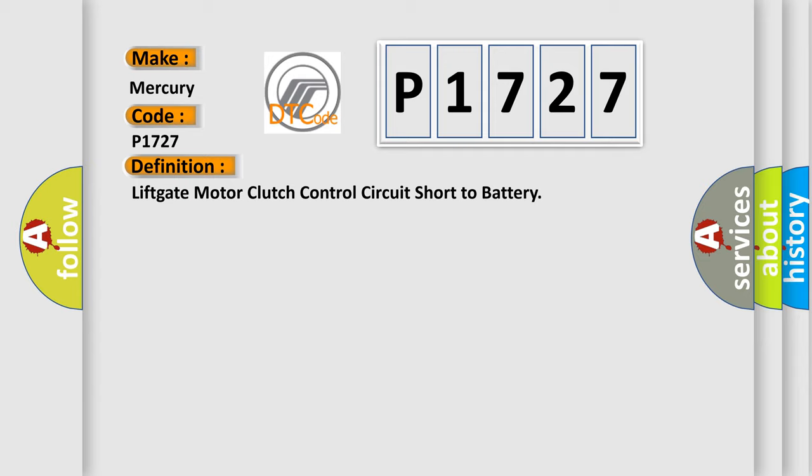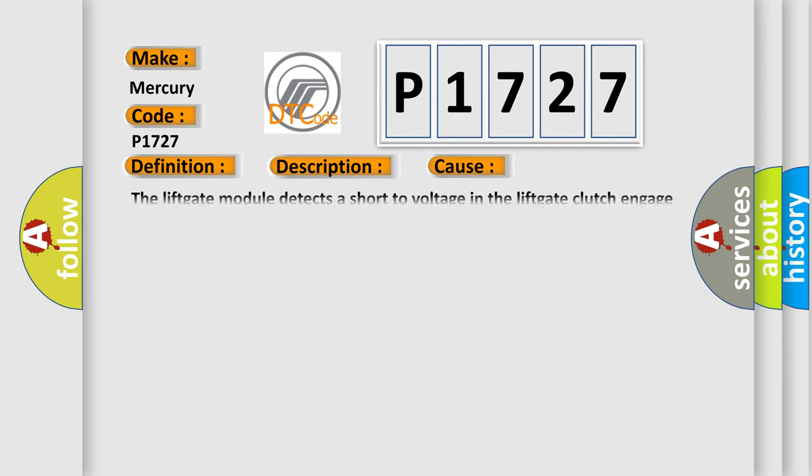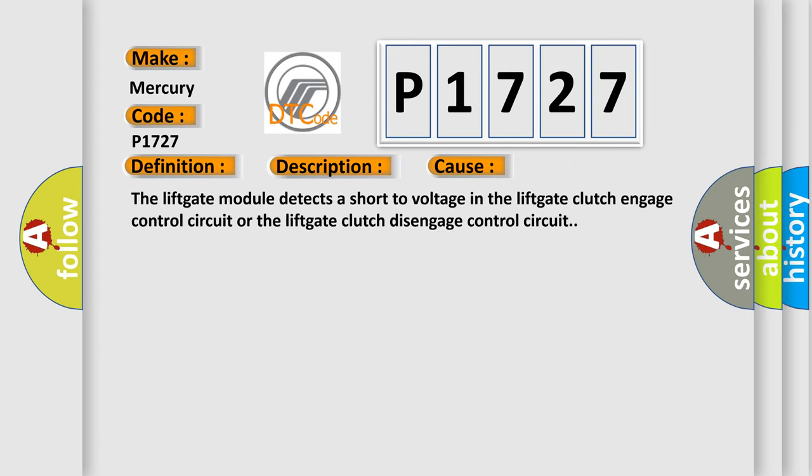And now this is a short description of this DTC code. The system voltage is 9 to 16 volts. This diagnostic error occurs most often in these cases: The lift gate module detects a short to voltage in the lift gate clutch engage control circuit or the lift gate clutch disengage control circuit.